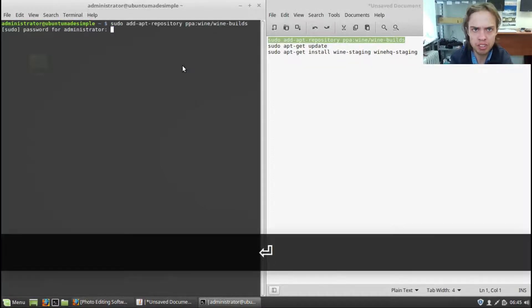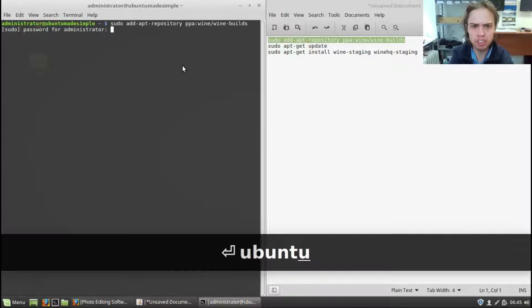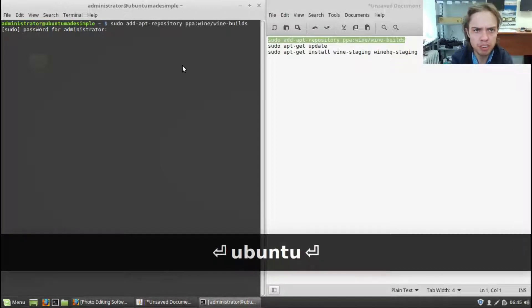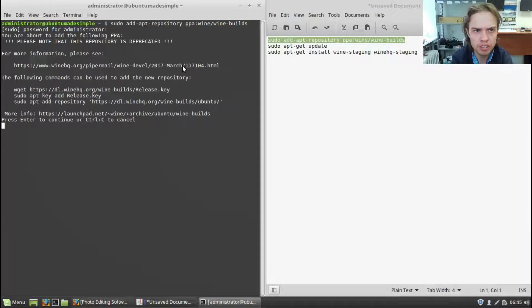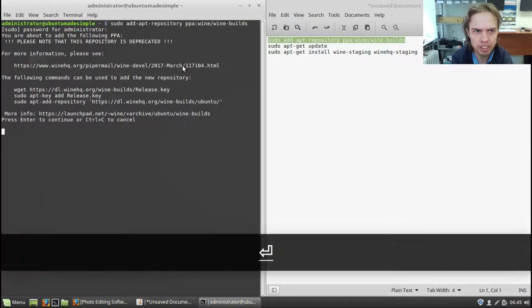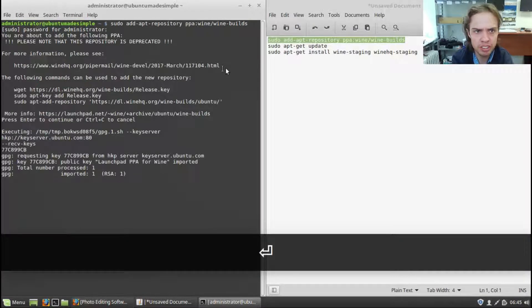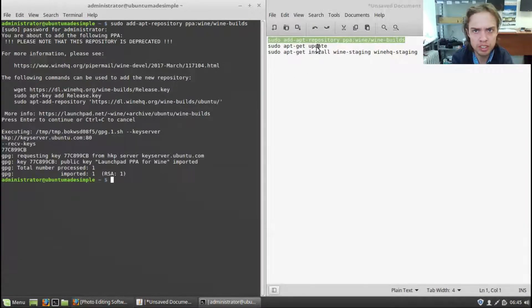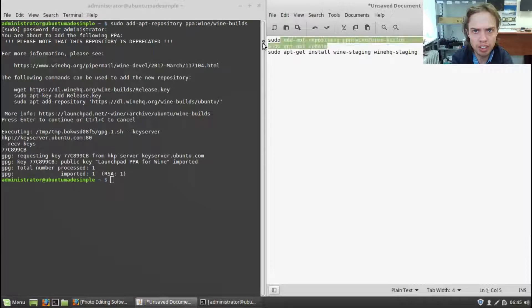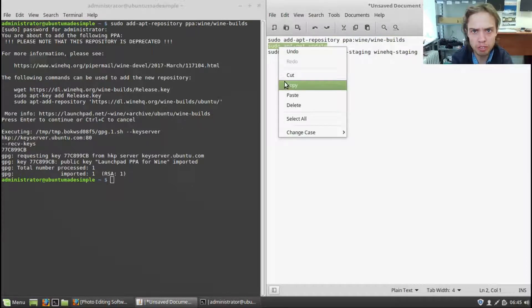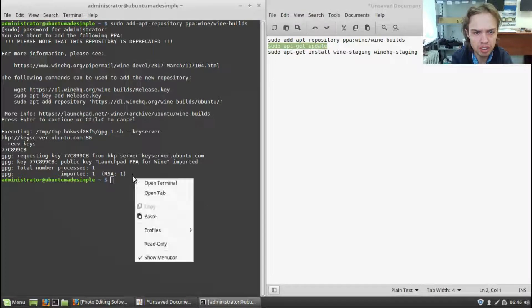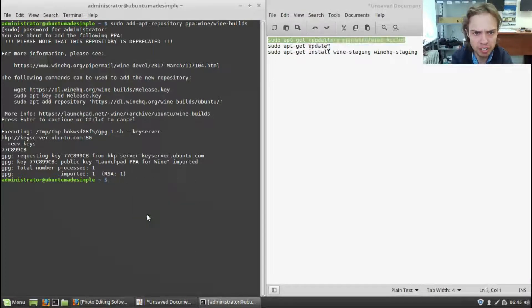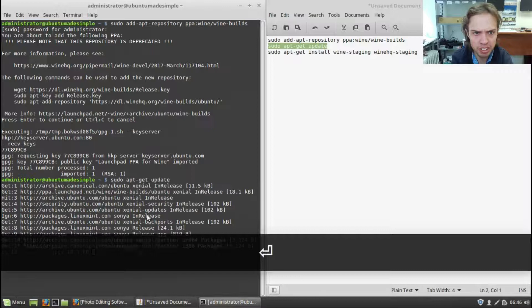Paste, type in your password, press enter. And then let's update our computer for the next command. Paste, press enter.